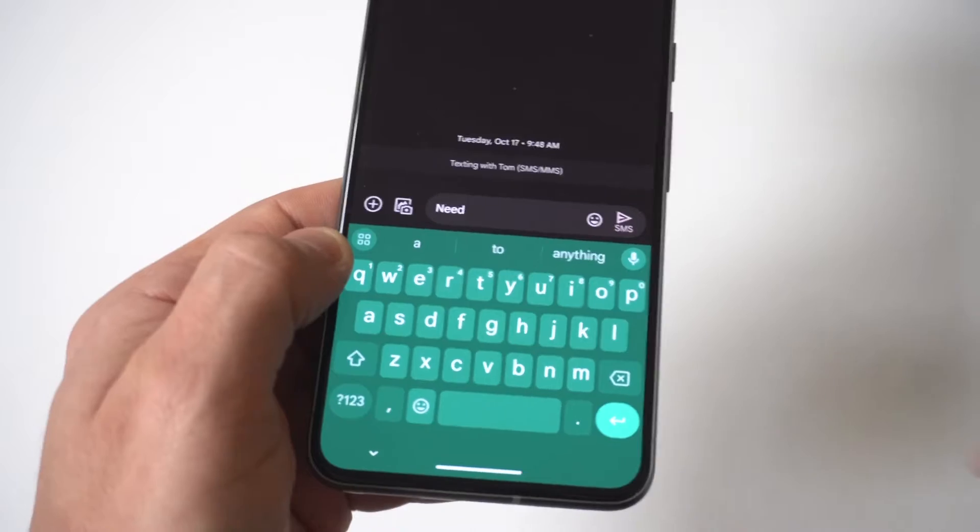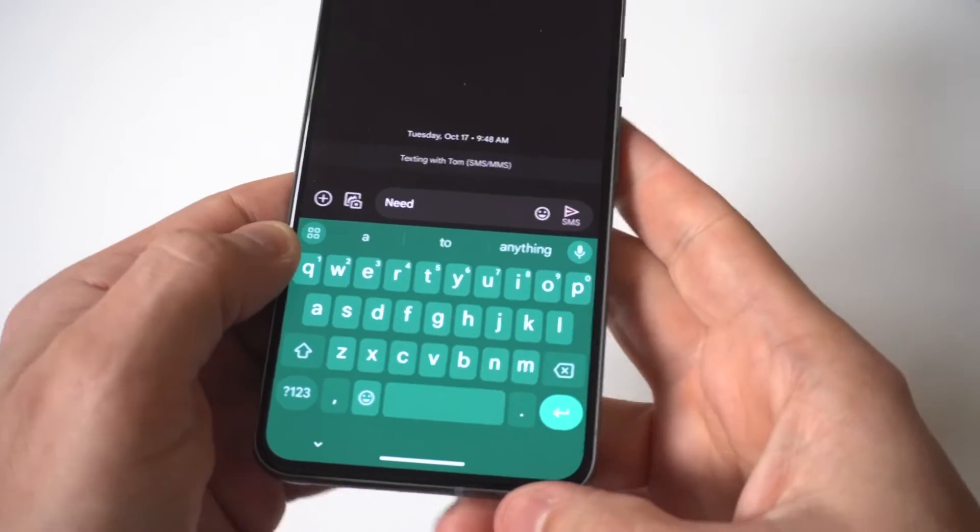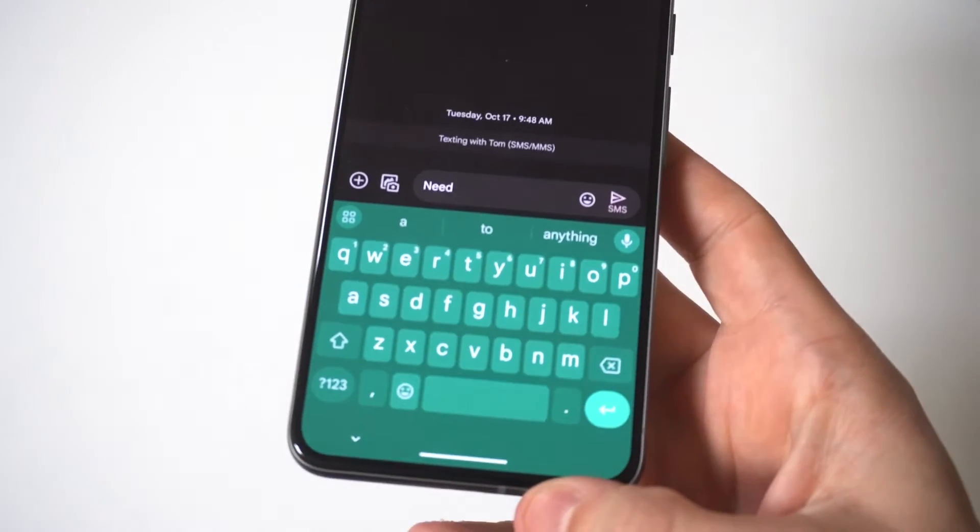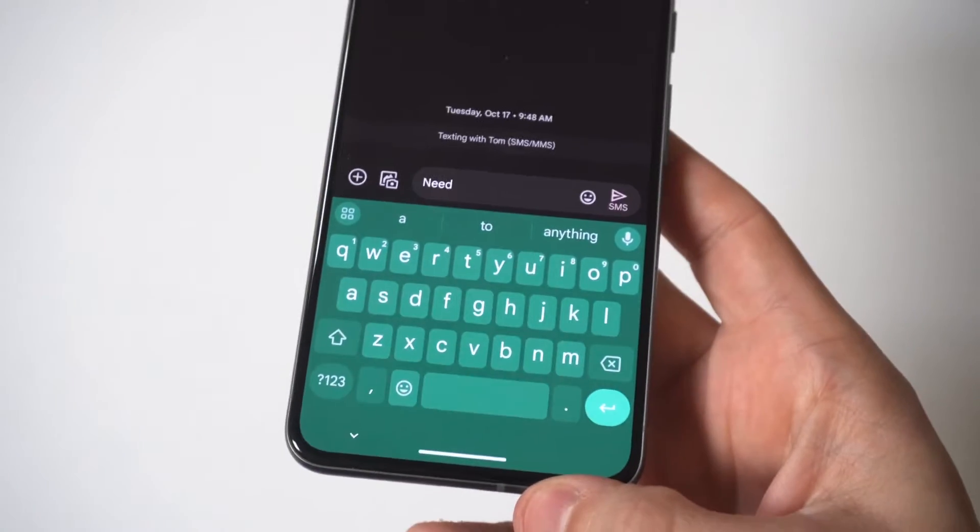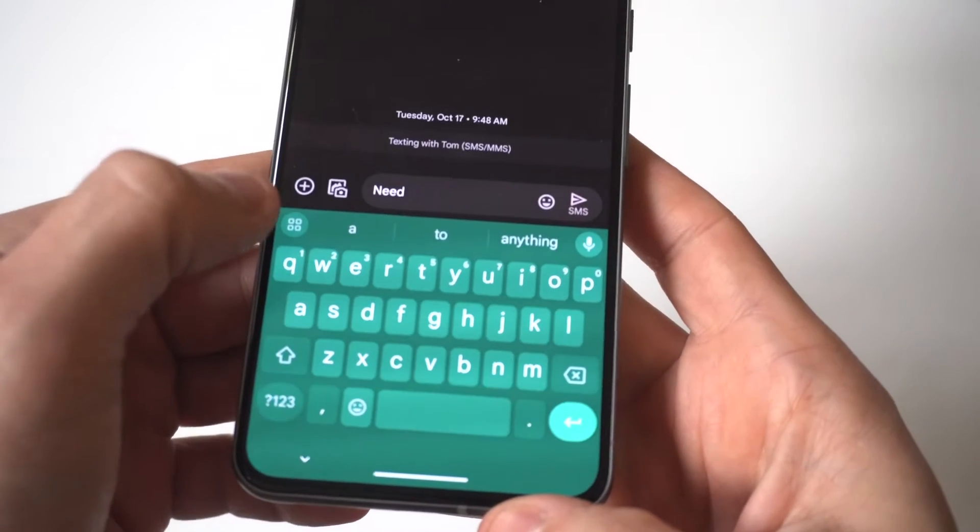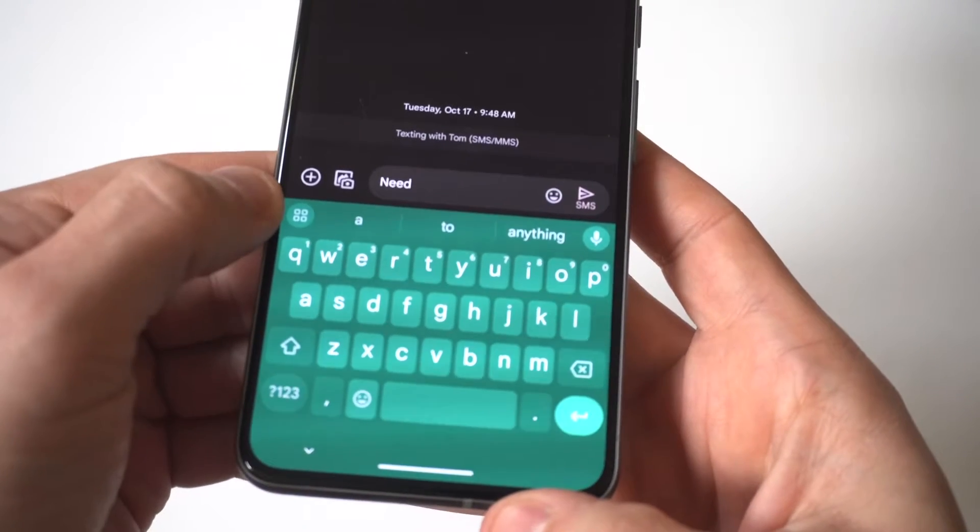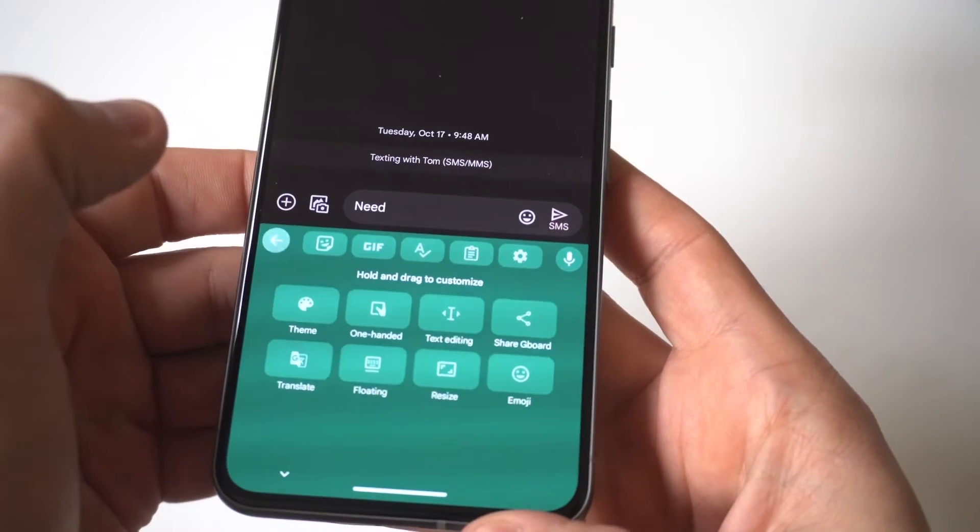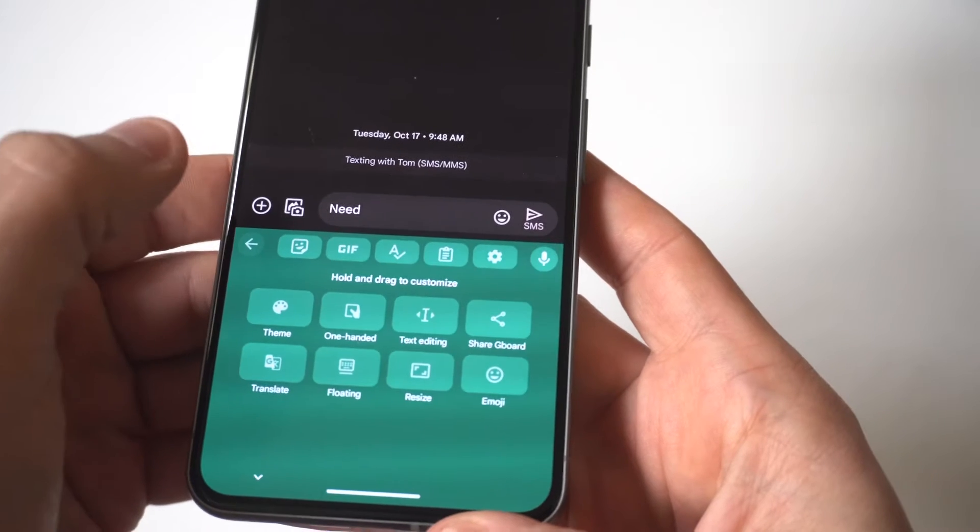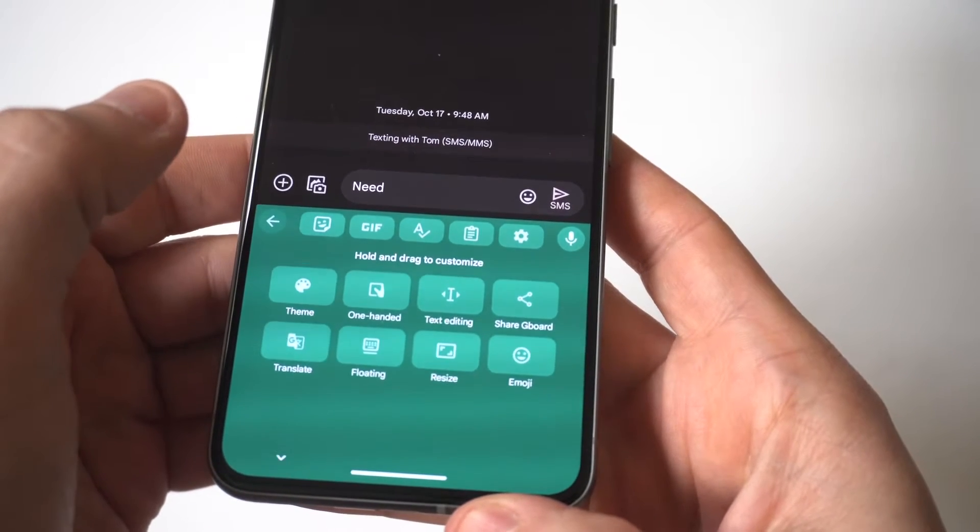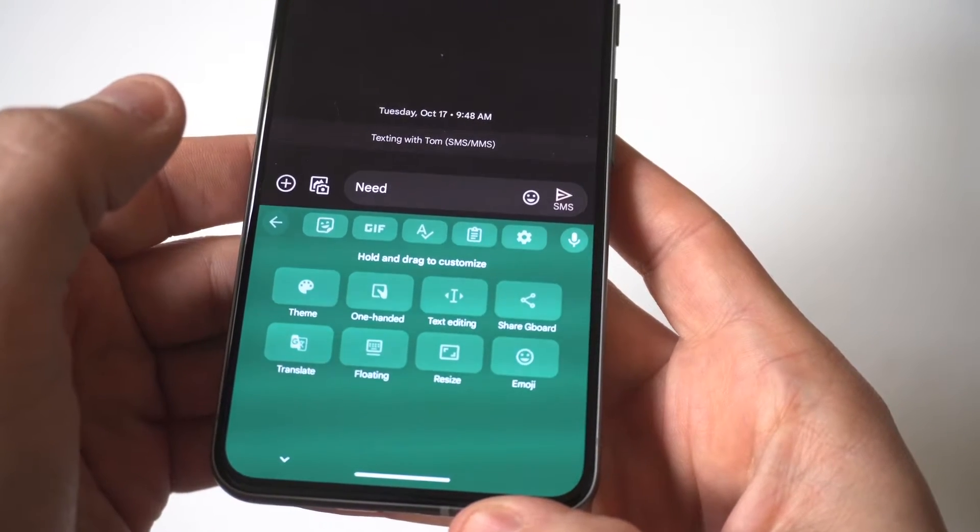So what you want to do here is open up the keyboard. I'm just going to open up a quick conversation I was in. You want to open up your keyboard and then you want to tap on this little left hand icon. It's like a four digit kind of thing.